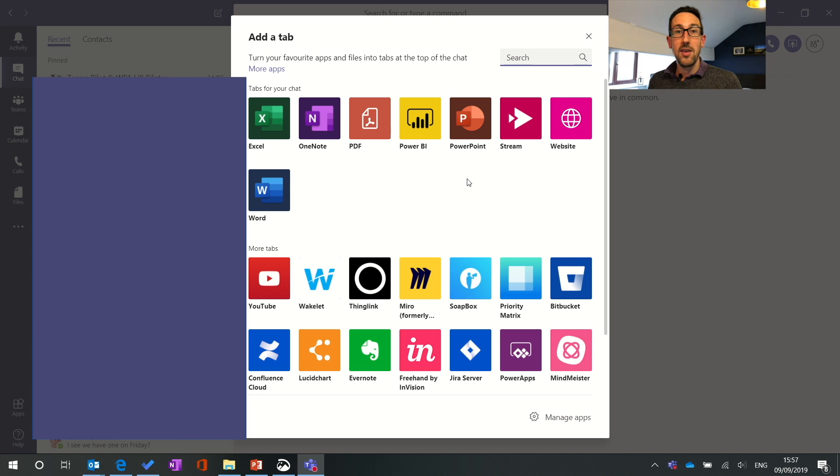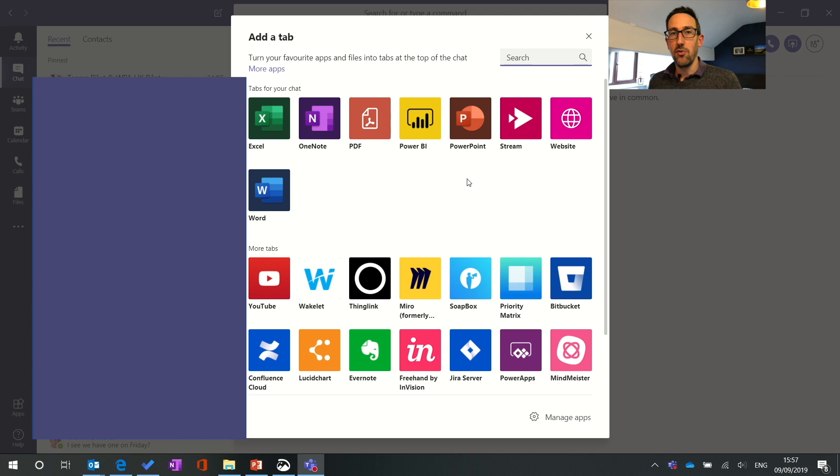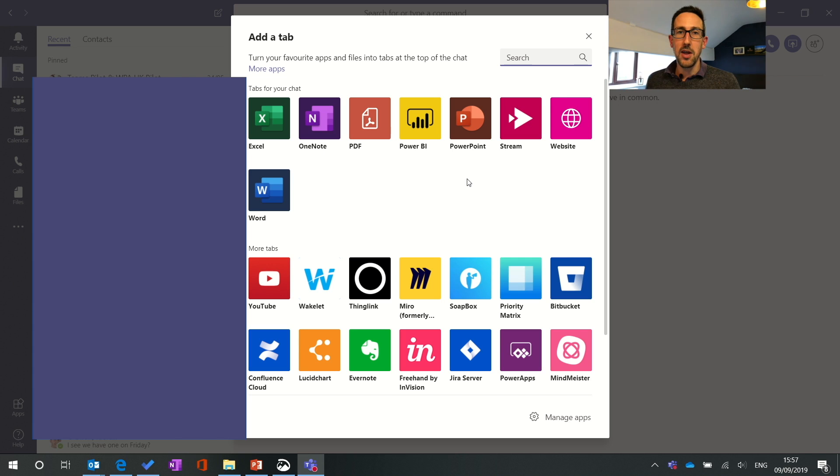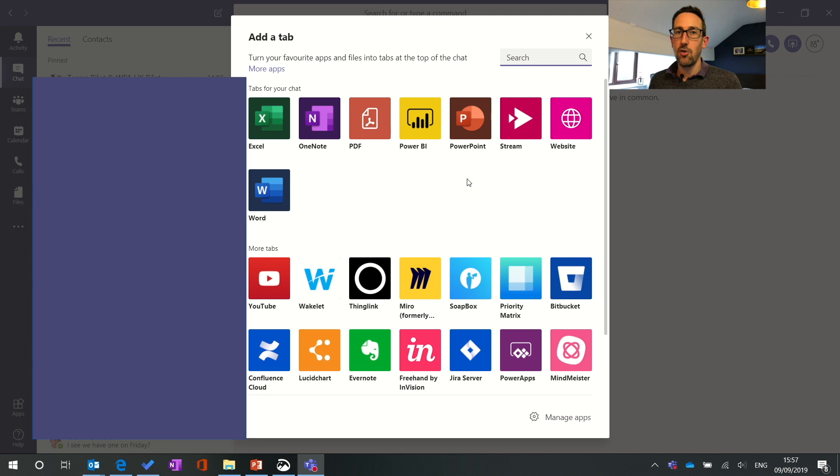So things that are missing from the tabs bit in chat are Planner and Wiki which we've just done two recent videos on which I'll link up in the comments below if you want any more about those. But those aren't available in chat which is a bit of a shame. Planner needs an Office 365 group I think to work so that's why it doesn't work in chat.